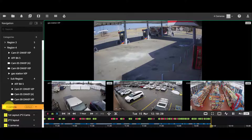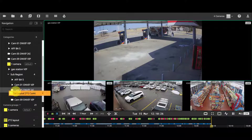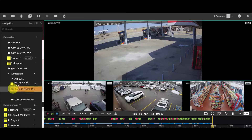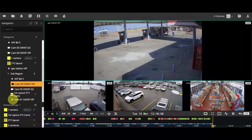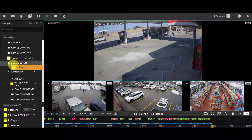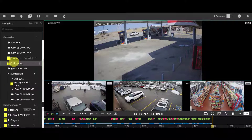You can drag and drop the desired layout into a category. You can rearrange cameras and layouts in the category, and move layouts between categories and sub-categories.